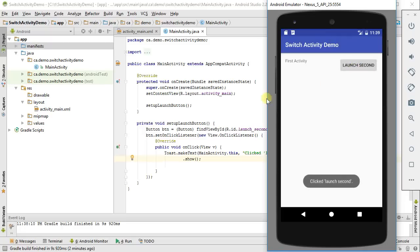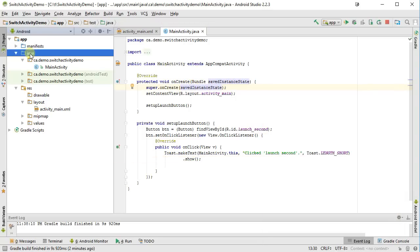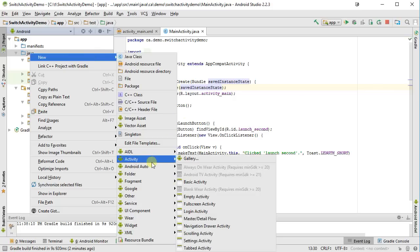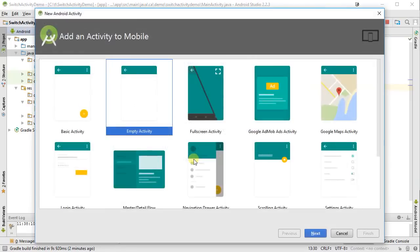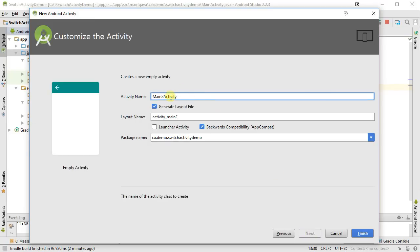Now let's go through the process of creating that activity. On the left-hand side in my project window, I'm going to right-click on the Java folder, and go to New > Activity. I can select it directly from the list or go to the gallery — I'm just going to go with an empty activity. I'll give it a name: Second Activity. You can see it's going to create my Java file as well as the layout for me.